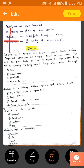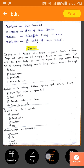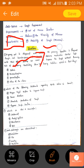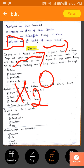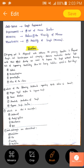Mucolytics — 'lytic' means lysis — they will alter the viscosity of mucus. Mucokinetics help in the movement of mucus, making the mucus more watery. Now we'll go to our first question.